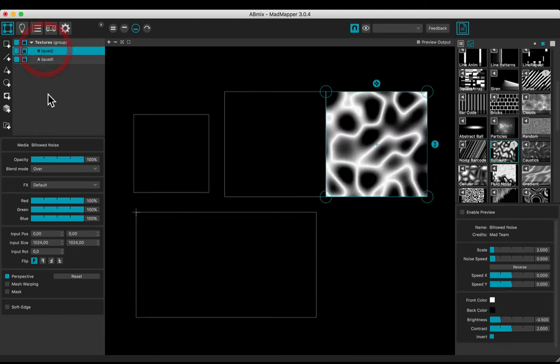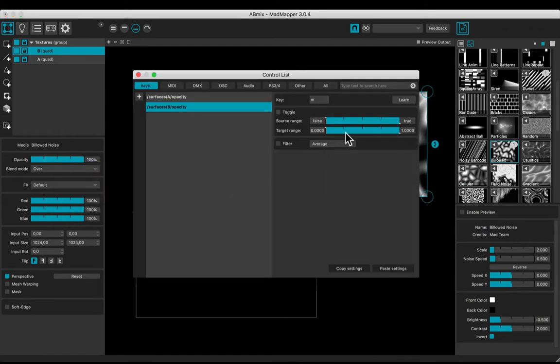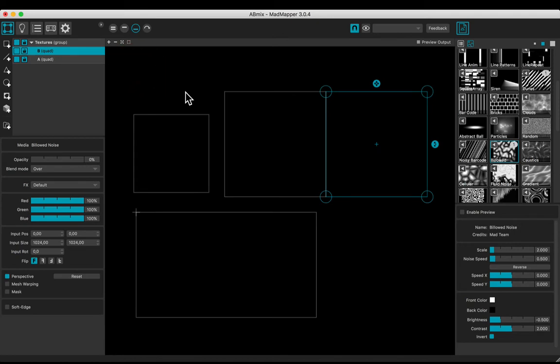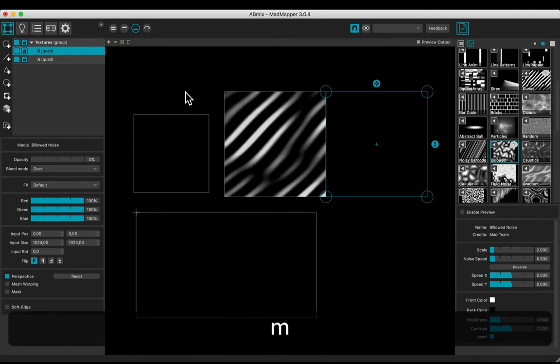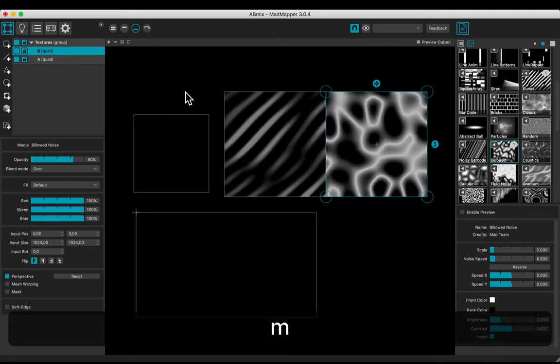Do the same for the b opacity. Reversing the source range. Now, hiding m, one appears when the other disappears.